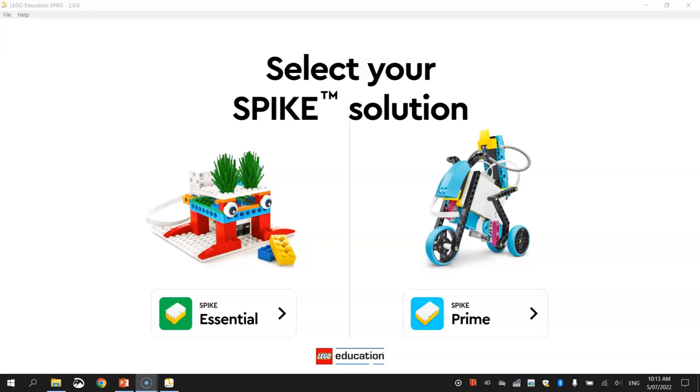Now to get started on this tutorial, there's two things you're going to need. You're obviously going to need a robot that has been built using the Spike Prime kit, making sure you've got two wheels on it somewhere connected to two of the small motors. You're also going to need the LEGO Education Spike app, which is what you can see on your screen at the moment.